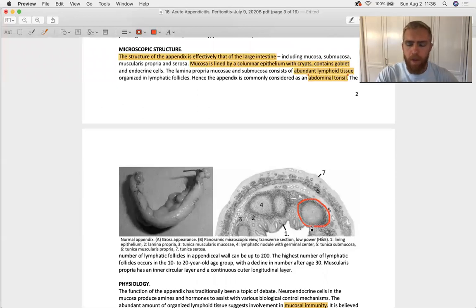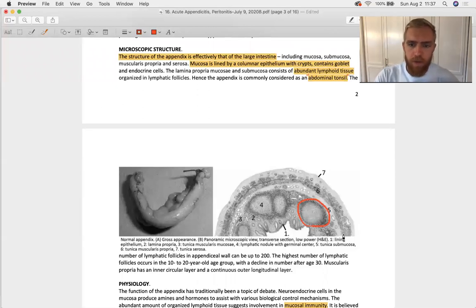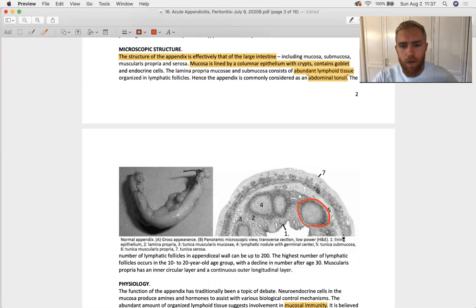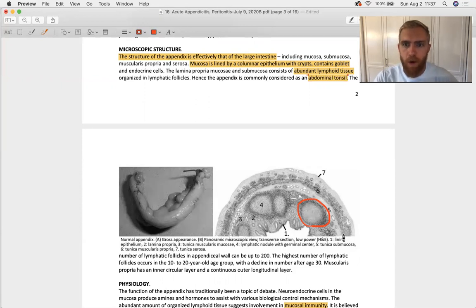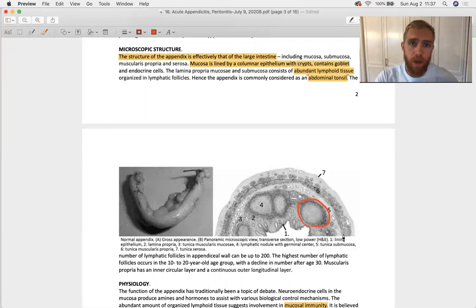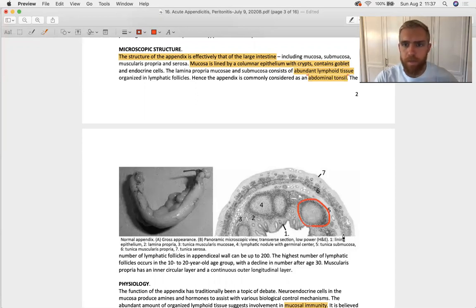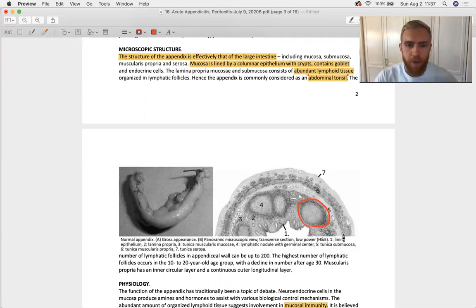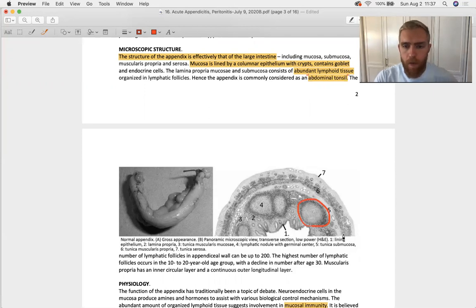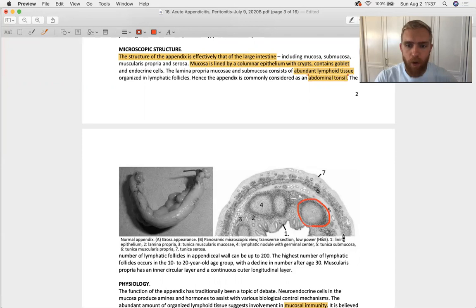The presence of follicular B cells in the appendix has led us to believe that it functions in the intestines similarly to how your tonsils do in your pharynx. B cells get produced in the appendix, they multiply there, and then they disperse elsewhere throughout the GI tract to provide it with a constant source of cell-mediated immunity.